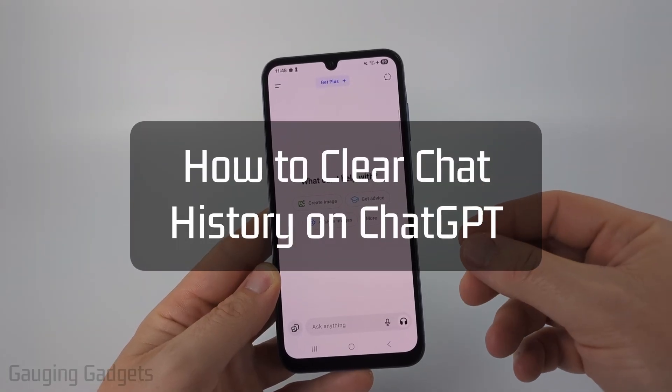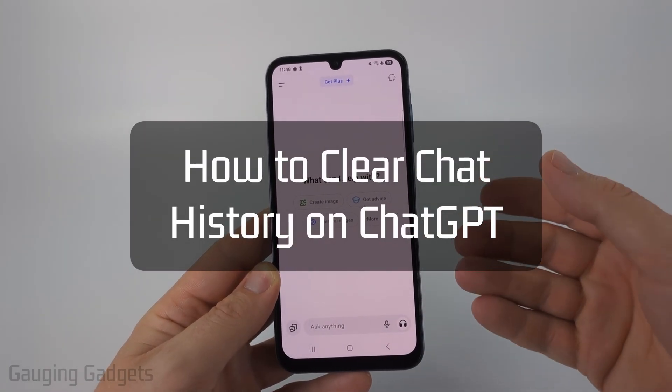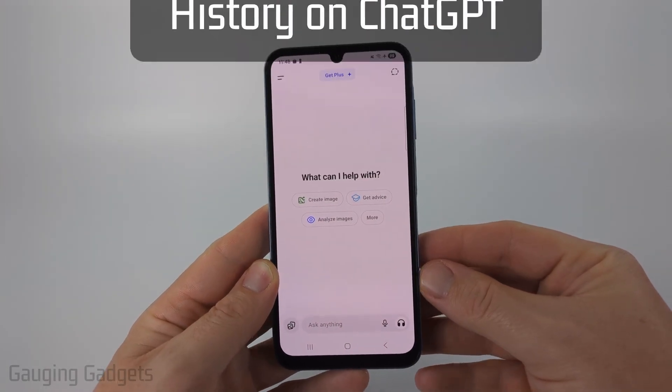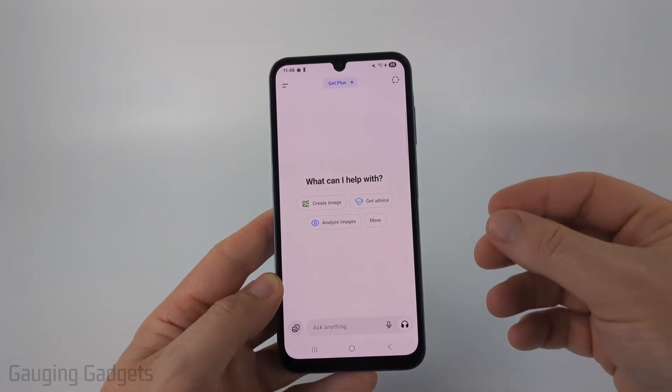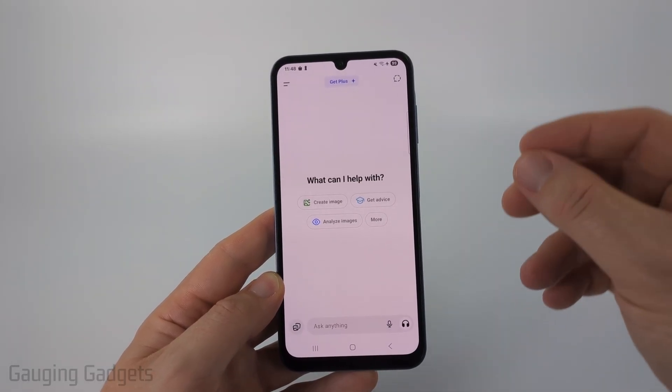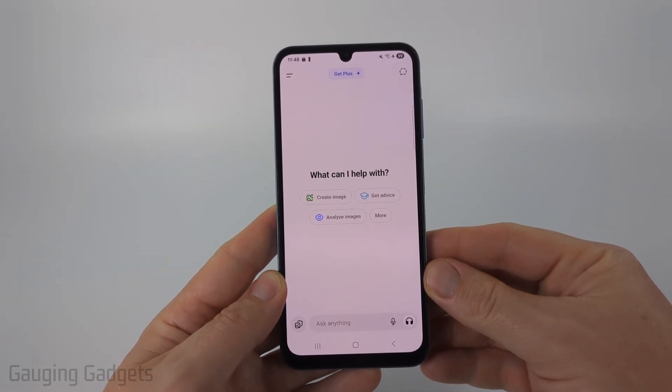How to clear your chat history within the ChatGPT app on an iPhone, Android phone, or Samsung phone. In this video, I'm going to show you how to delete your entire chat history in ChatGPT.